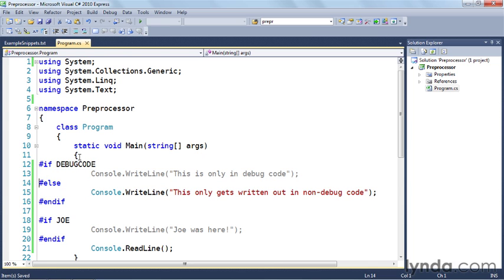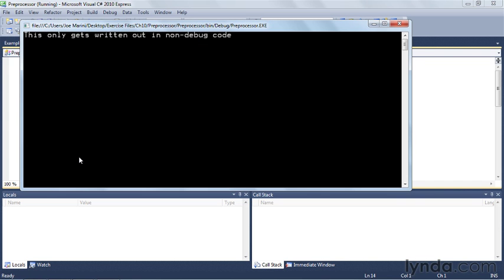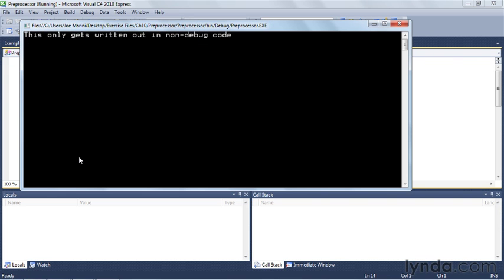So if I run this now, you'll see that that line of code is getting executed where the other lines of code are not getting executed. In fact, they're not even included in the program. If you were to disassemble this code using a disassembler, you'd notice that those lines of code aren't even present in the final application.